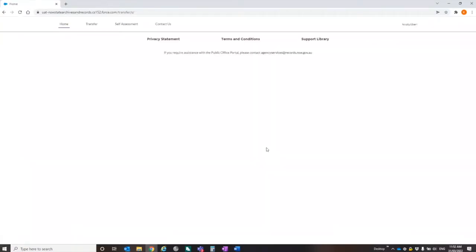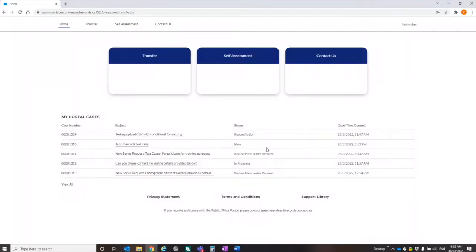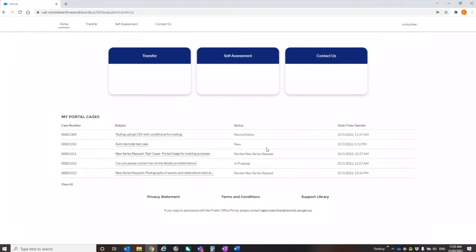So over the last year, we've been developing this online portal for public offices to use. So at the moment, it's ready to use for people who wish to register a new series or to request the transfer of some records. We are transitioning away from our old traditional paper forms. So we won't be requiring you to complete these forms anymore.